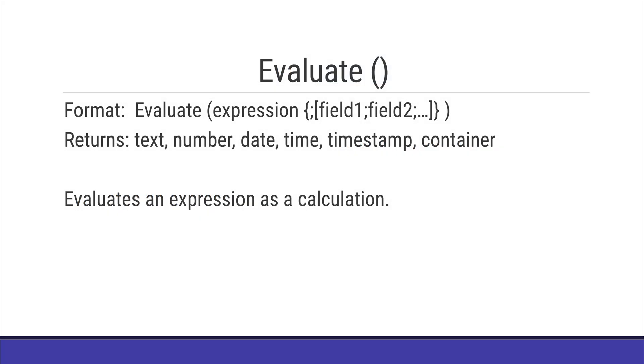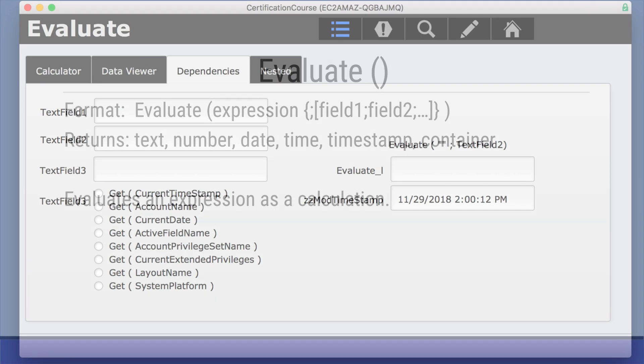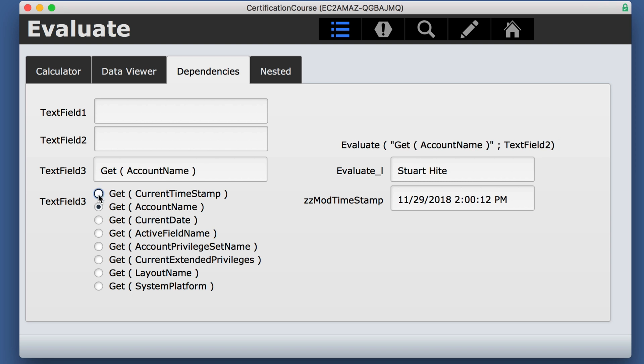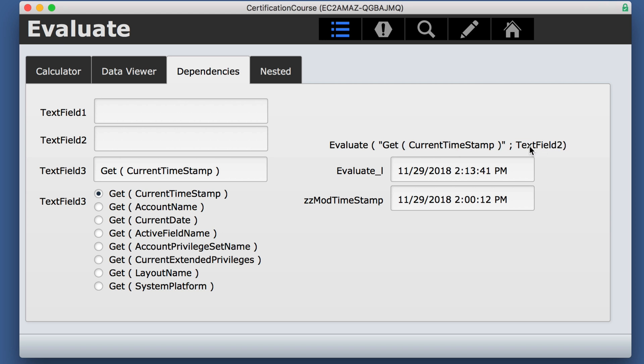The second part of the parameters is very interesting and is best described as dependencies. Not only will the evaluate function evaluate when this is changed, but it will also evaluate if this field changes. This field doesn't have to be in the calculation. It's just going to reevaluate if this field changes.